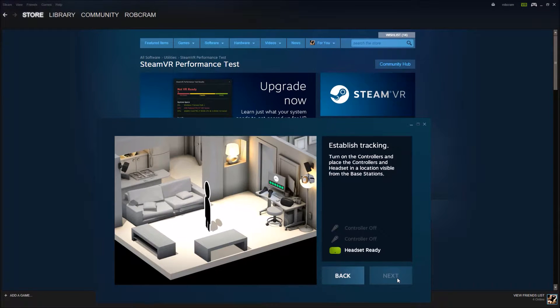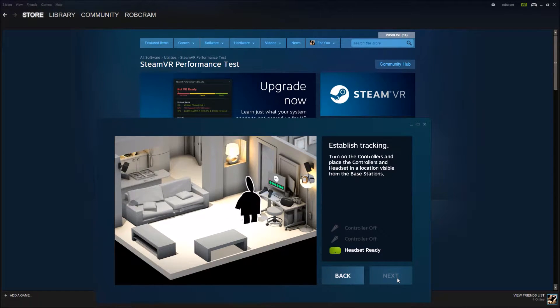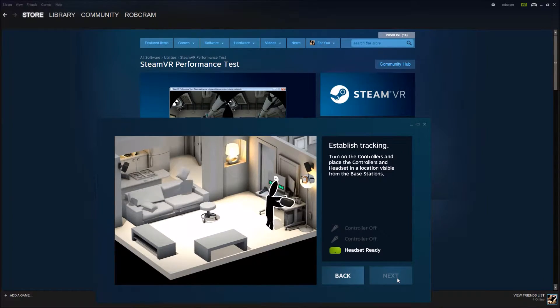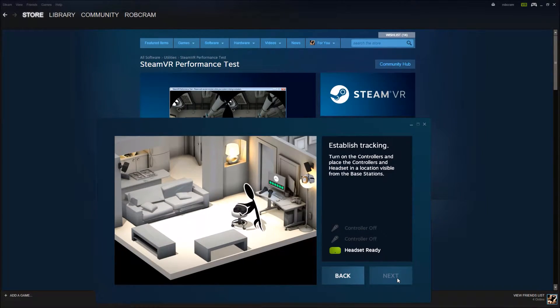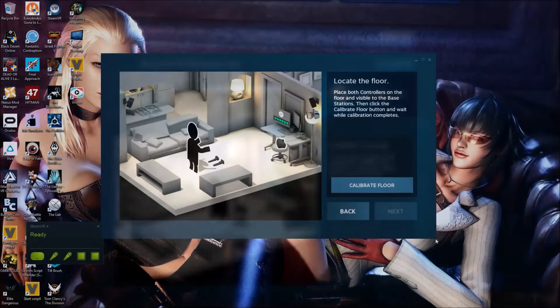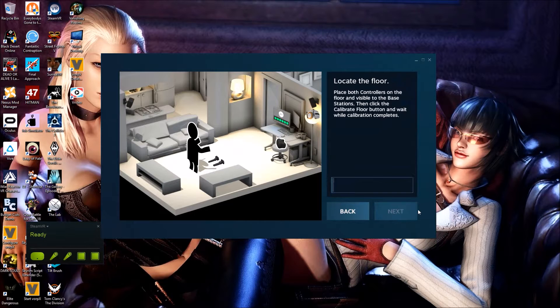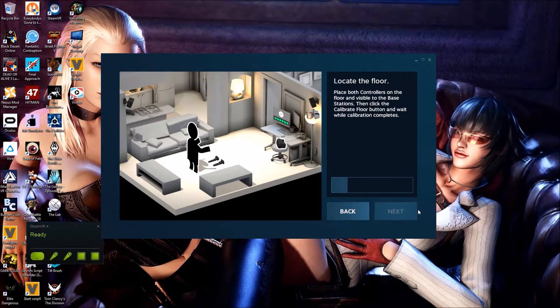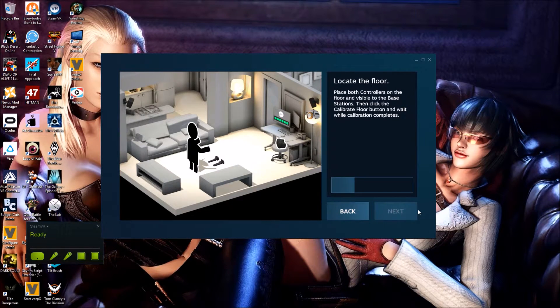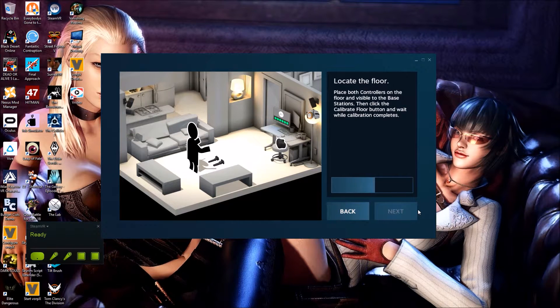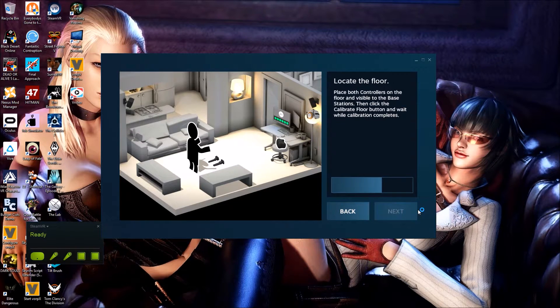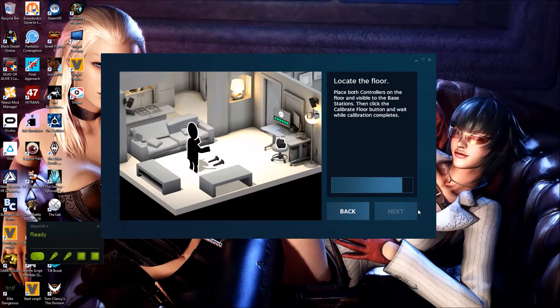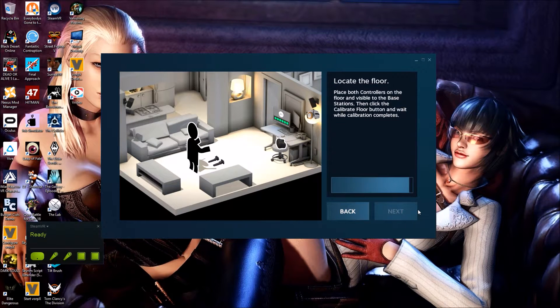The overall Vive setup is pretty simple, even for those with limited technical knowledge. Once you've attached all the cables and plug sockets to power each component, you're good to set up the play area via the Steam VR tutorial. This is a quick process which takes a few minutes, and if nothing changes—as in you don't move the base stations—then you won't need to do it again.